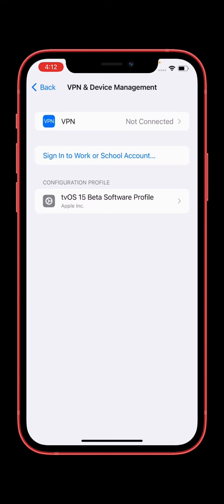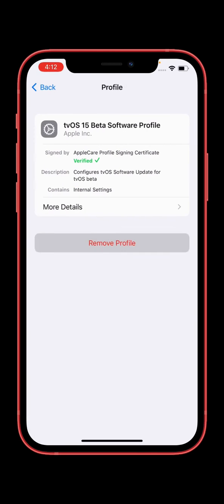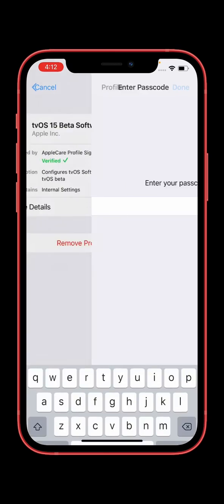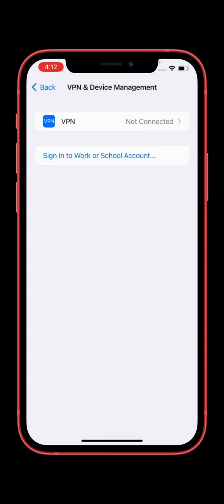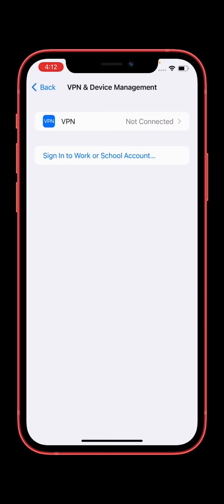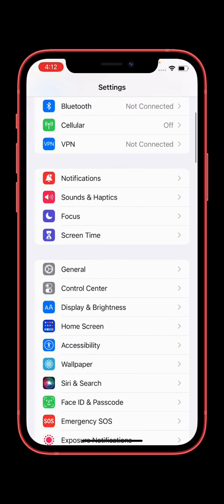I have one profile so I'm going to remove it. Remove all profiles if you have any. Tap on Restart, then tap on Software Update again to check if the update is available or not.